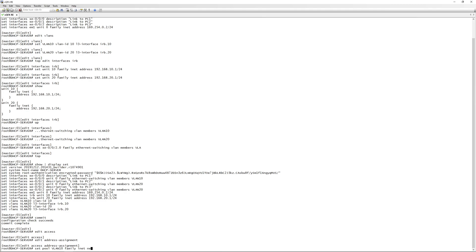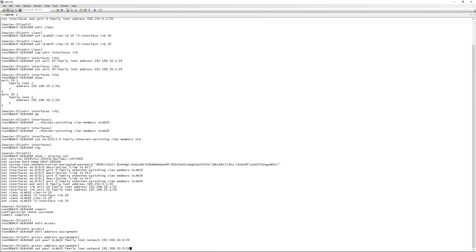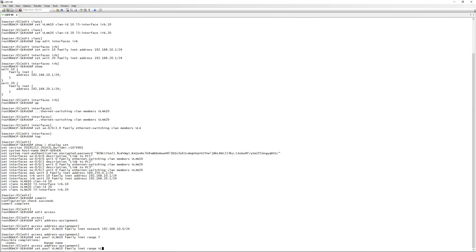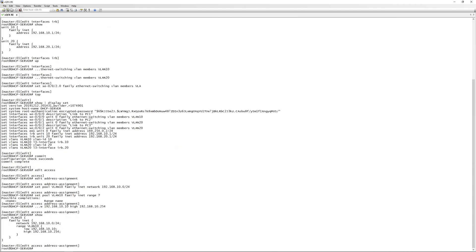Under family inet, we specify the network: 192.168.10.0/24. Next we configure a range — still under family inet — and give the range a name, 'vlan10'. We set 'low' to 192.168.10.10 as the lowest IP the DHCP server will assign — I like to reserve .1 through .9 for network devices. We set 'high' to 192.168.10.254, the last usable IP in the subnet.